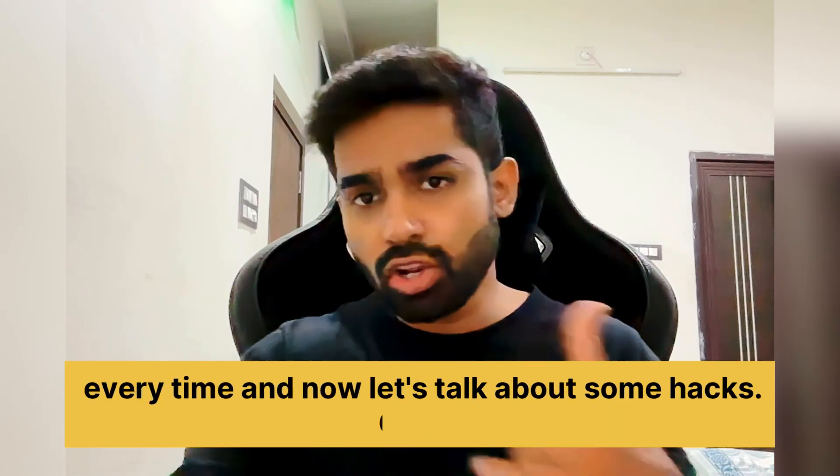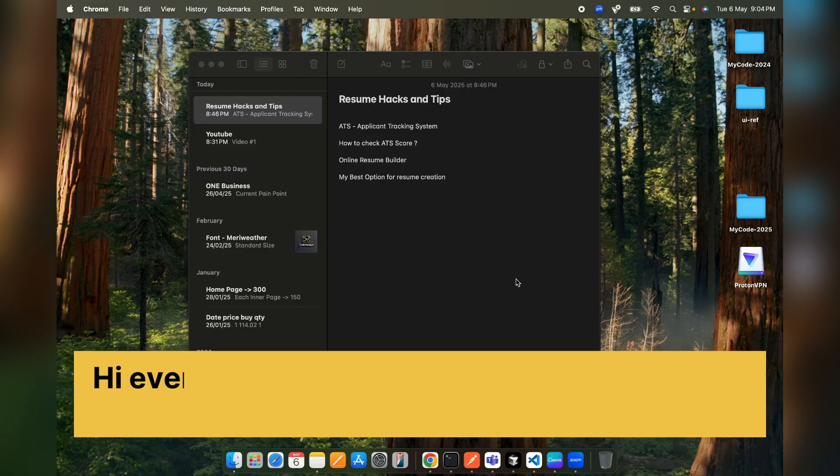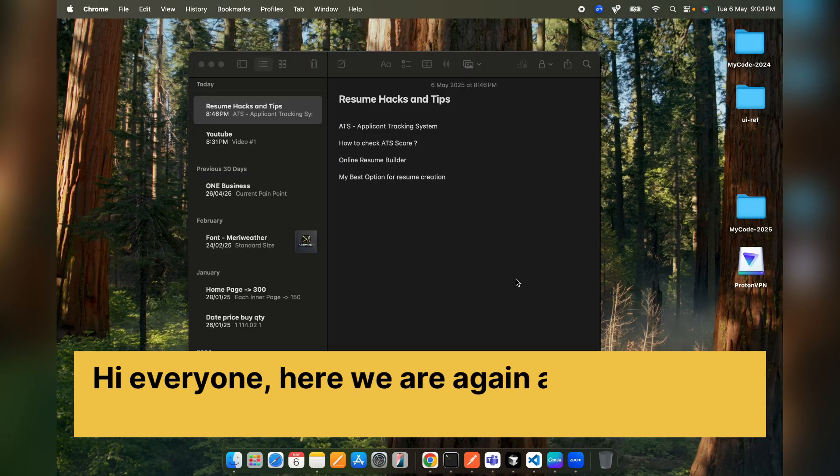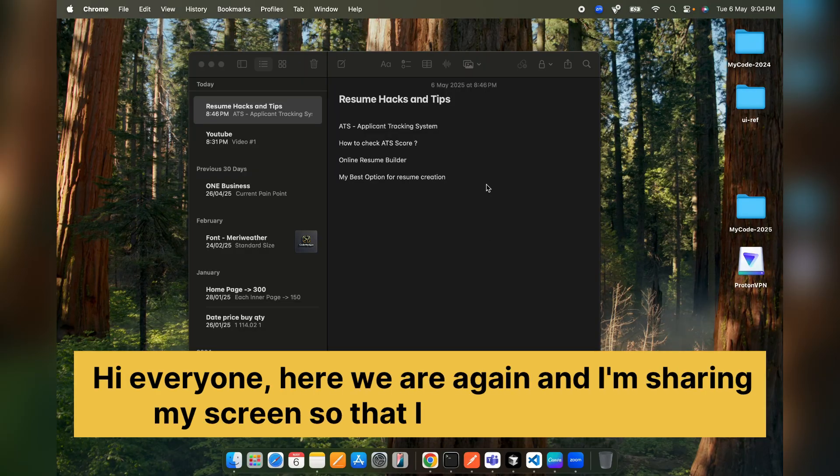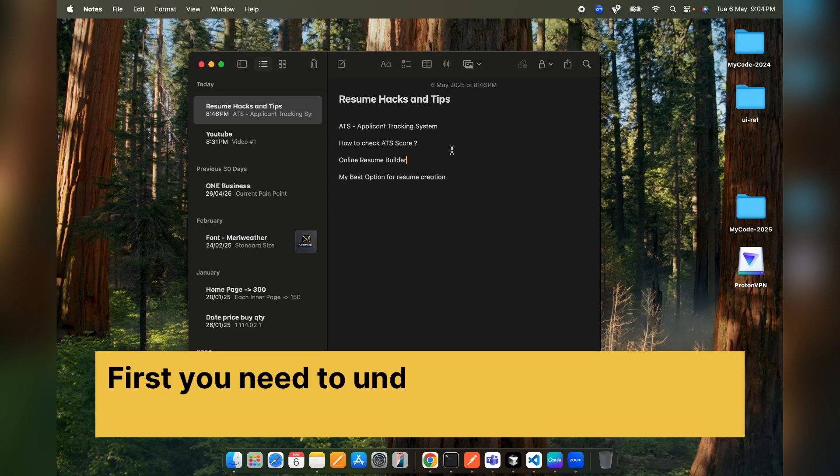And now let's talk about some hacks. Hi everyone, here we are again and I'm sharing my screen so that I can tell you all the resume tips and hacks. First, you need to understand a few things like what's ATS.